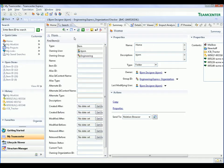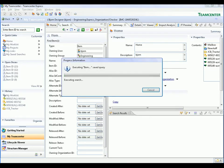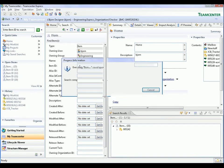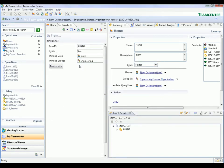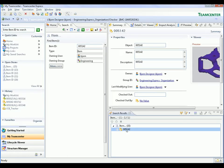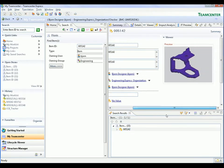We select the search command and you can see that the user interface adapts to support the selected task. We specify that we want to search for an item with a specific item ID and execute this search. The search returns a single item and you can see that the key properties are displayed in the Summary tab for easy access.